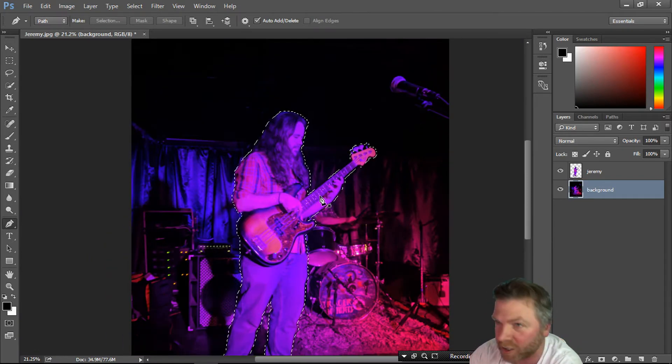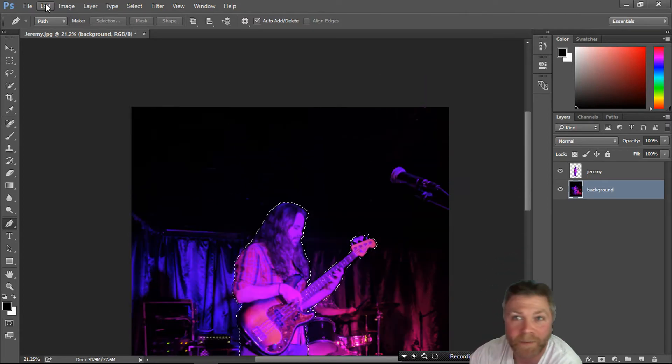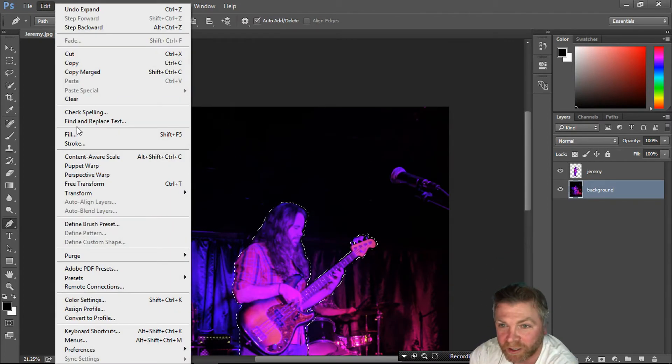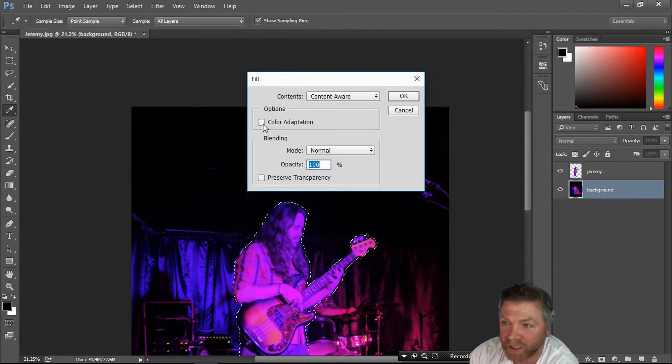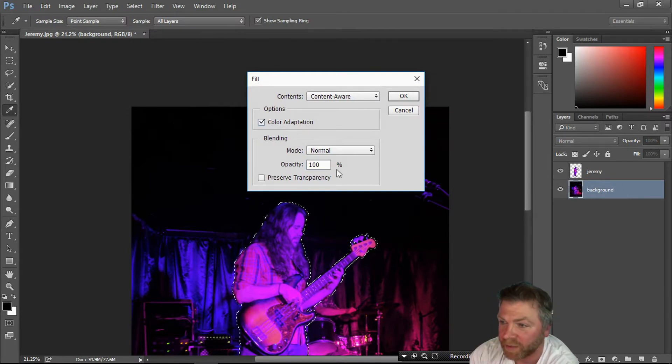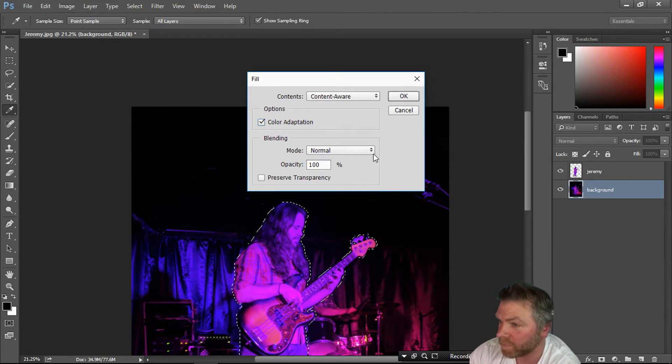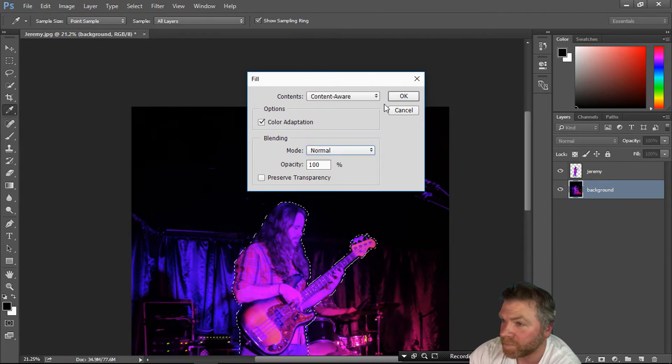Now that we've expanded it, go to Edit, go to Fill, set it to content aware, tick the color adaptation, set opacity to 100, make it normal, and hit it.